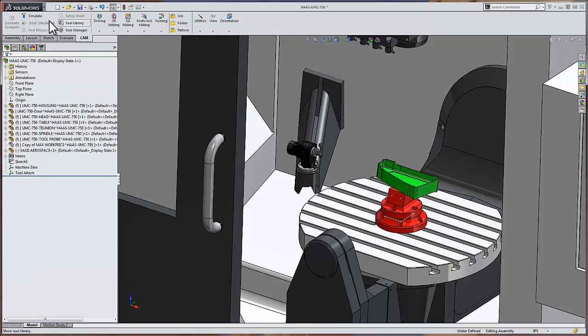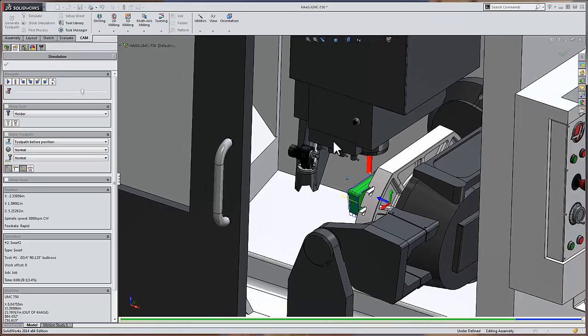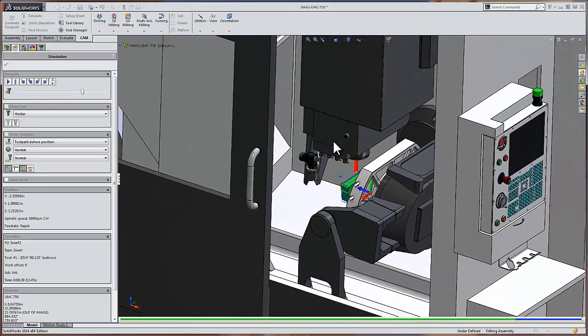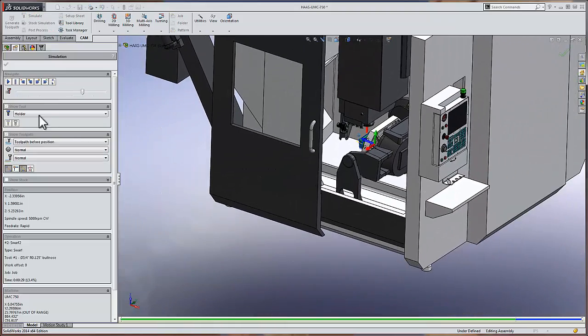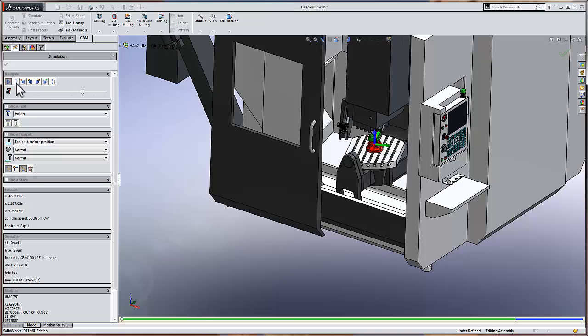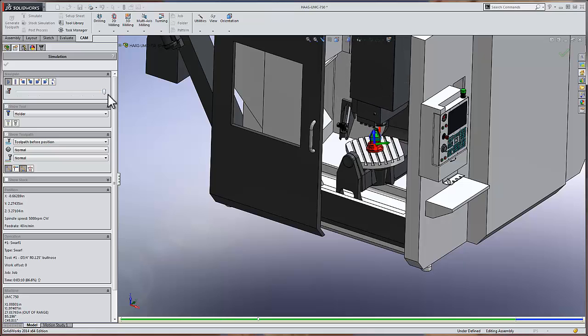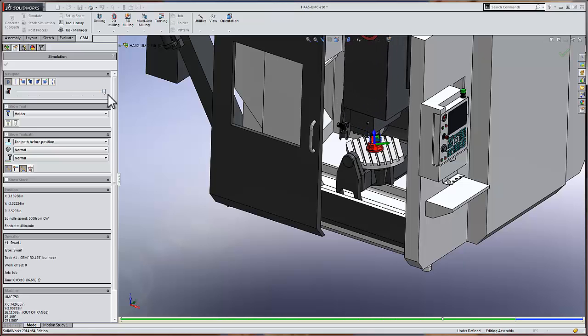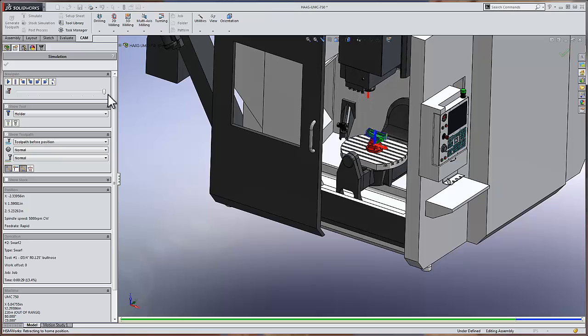Move back to the CAM tab and click simulate. Let's zoom out so we can see what's happening here. We'll hit play. And our machine simulation begins to simulate what's actually going to take place on the machine for machining this component.